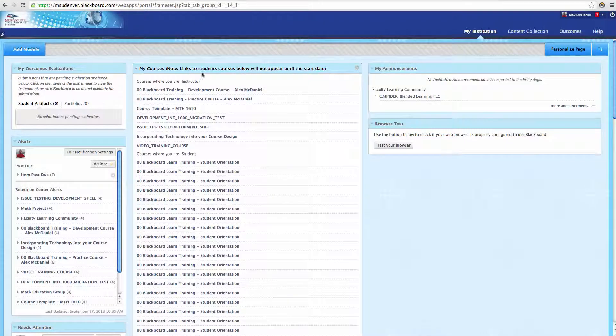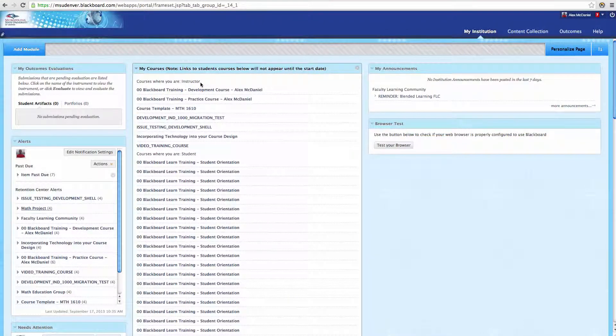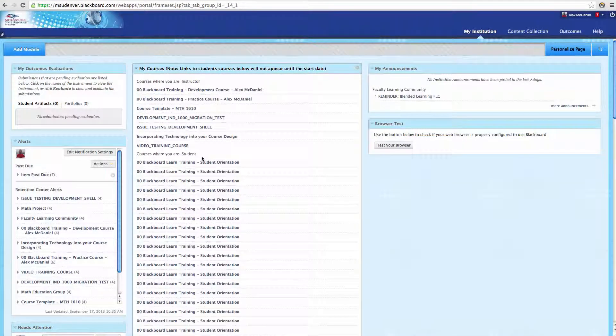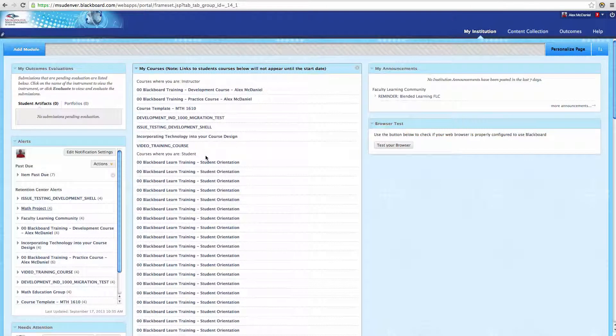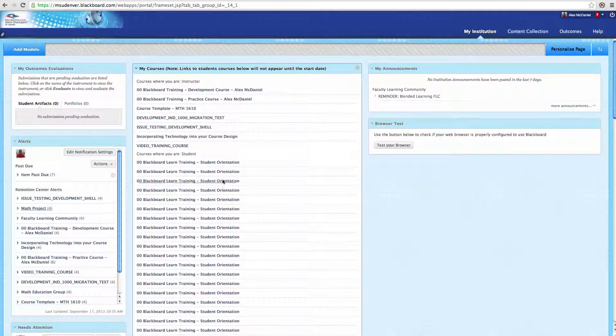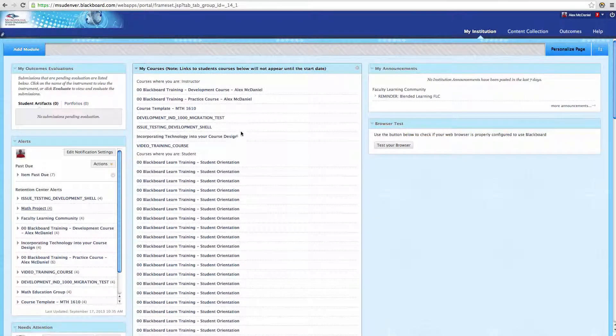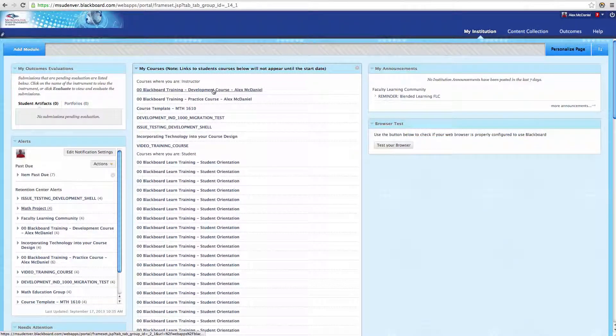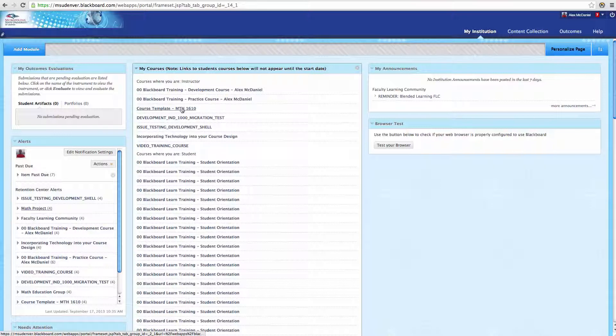It lists all the courses. To enter any of the courses from here, you simply have to click on the title itself. That will pull you inside of that course. Some of these other modules are very valuable as well.